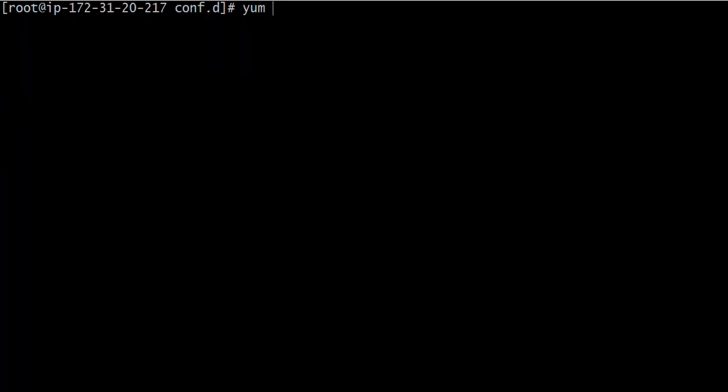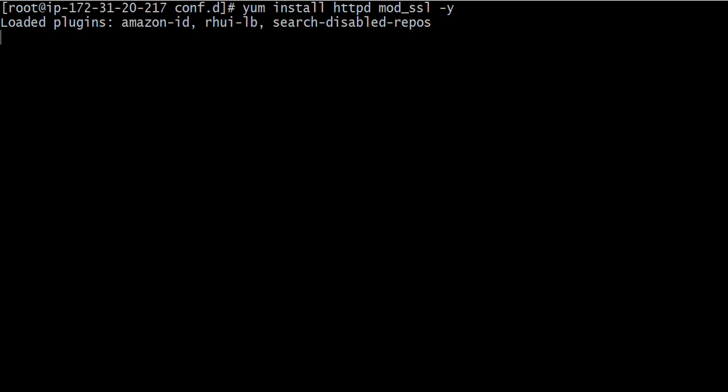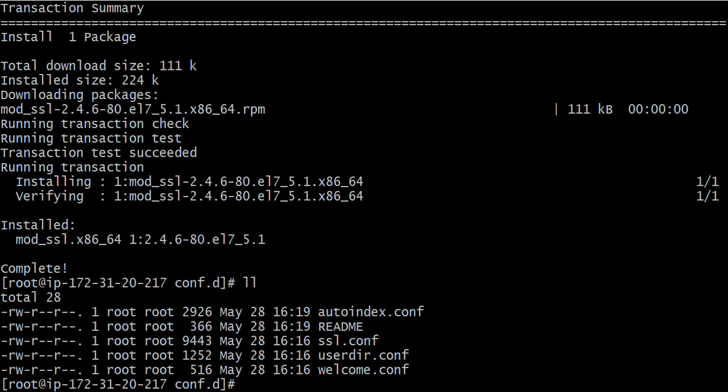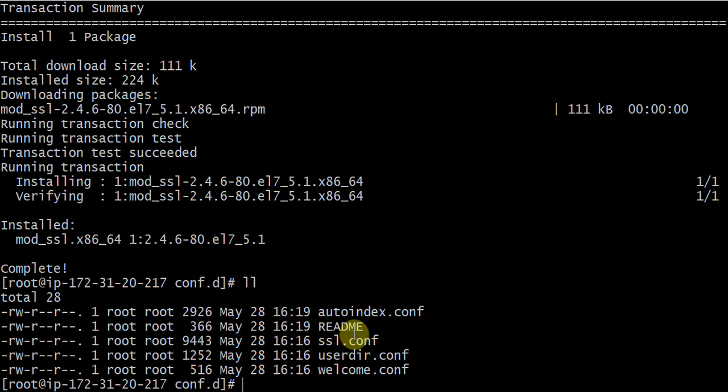I need to install one module which is known as mod_ssl. I will install that module first, then we will try to understand the file, and after that we will generate the certificate. I'll install httpd and mod_ssl. The mod_ssl package provides ssl.conf only.